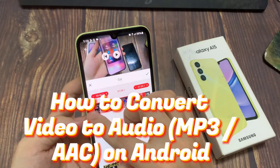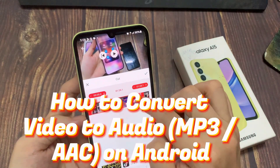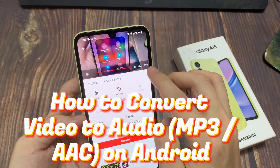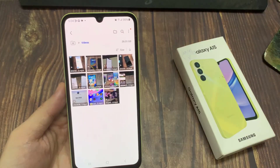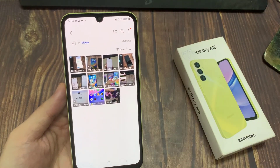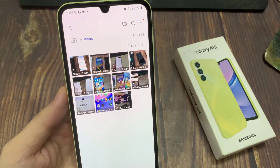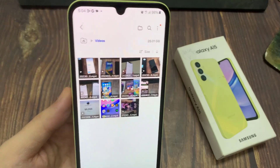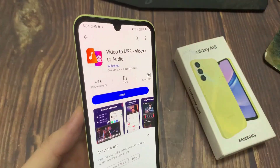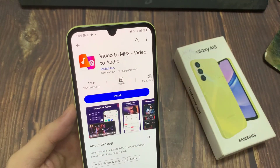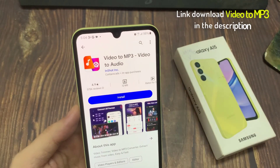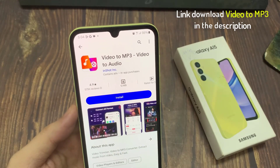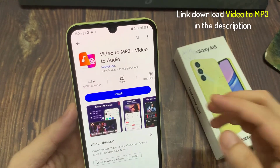Hi everyone! In this video, learn how to convert a video to an audio or MP3 file on your Android phone or on the Samsung Galaxy A15. Now first, go to your Play Store and download an app called Video to MP3 Converter.